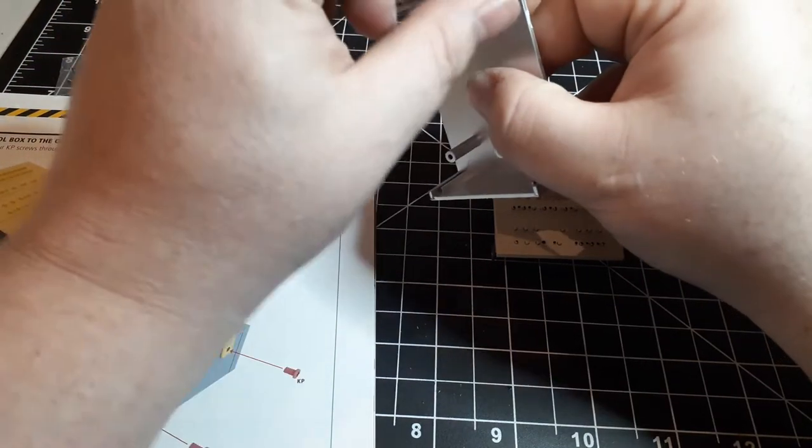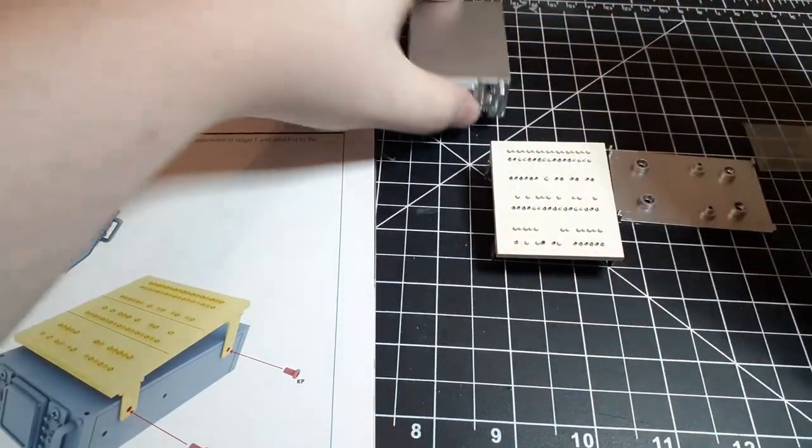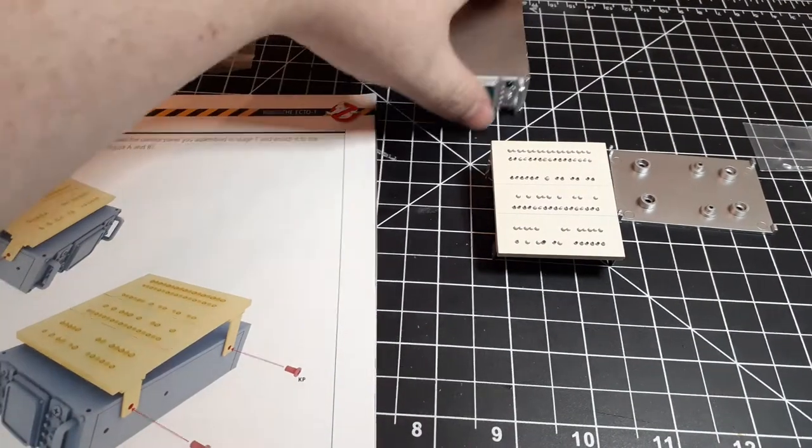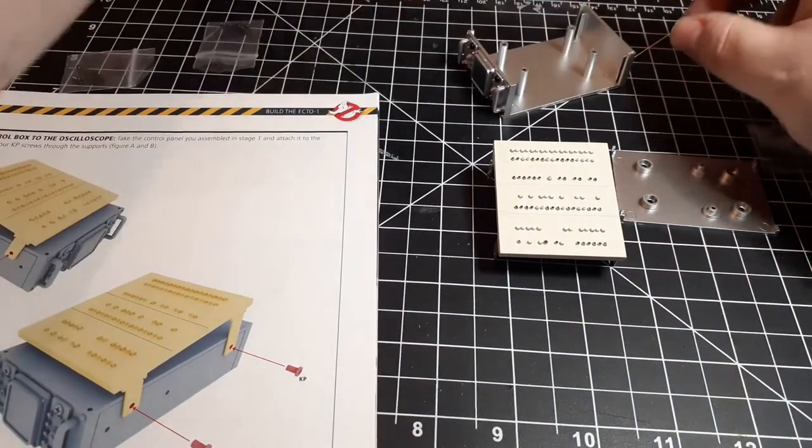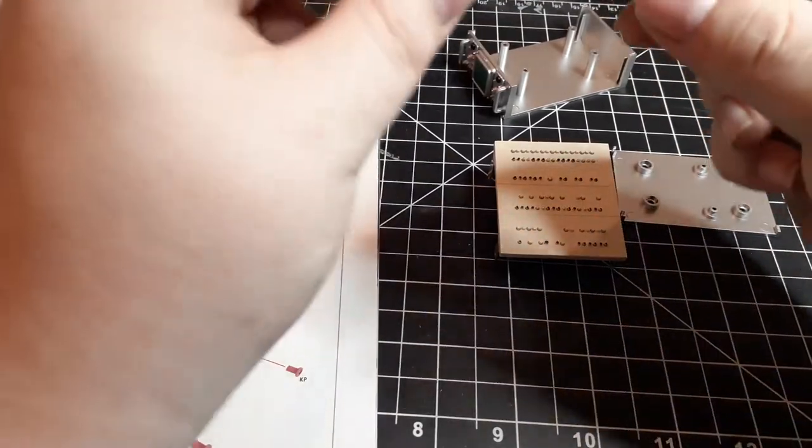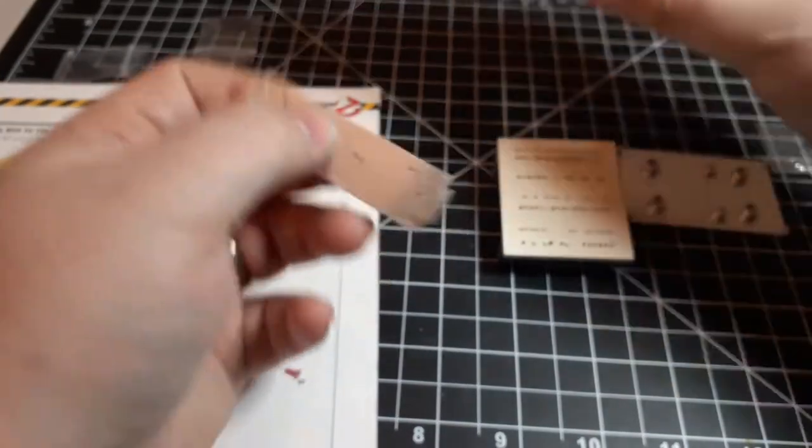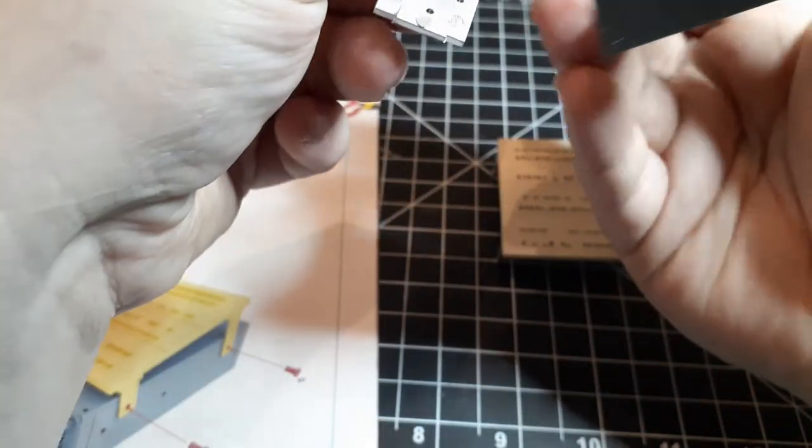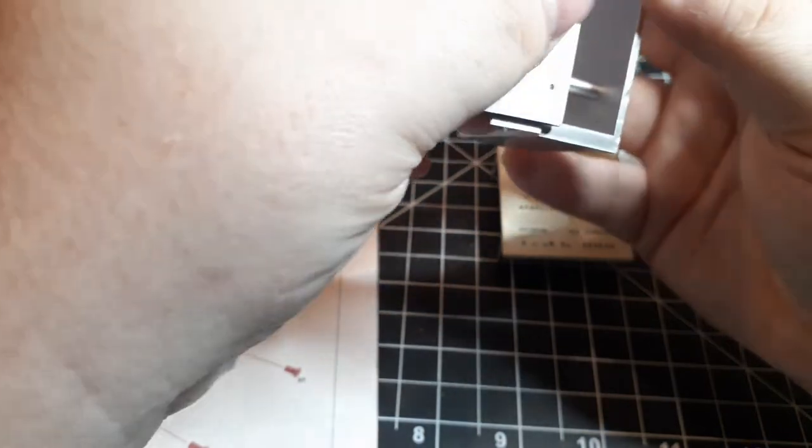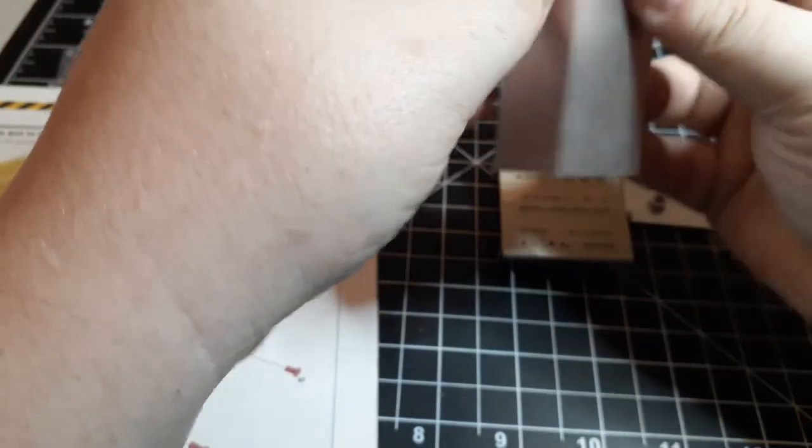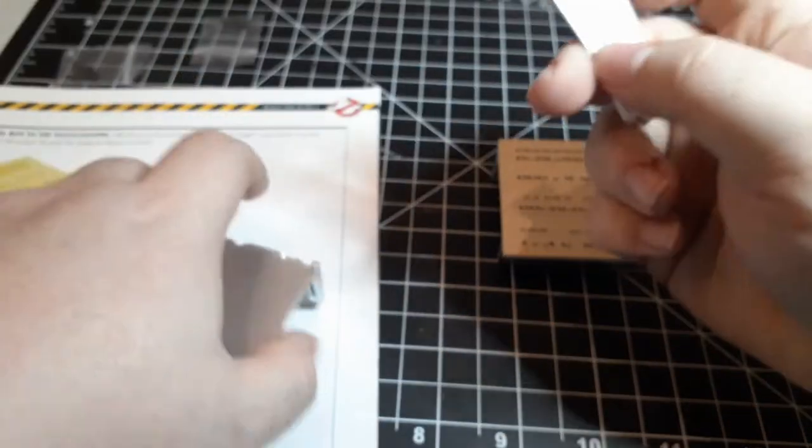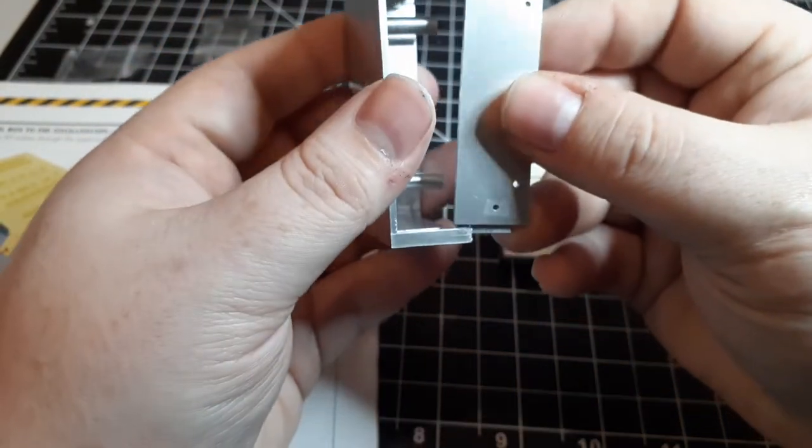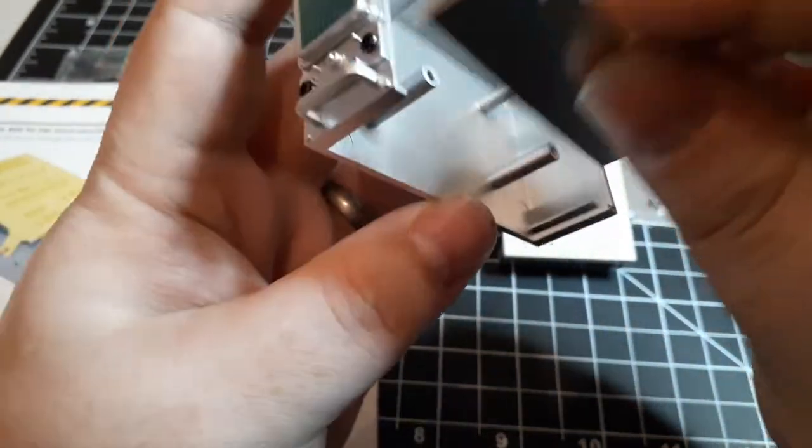And two. So next we're going to install the sides 53D and 53E. Now there's four holes in each side. So you want the two that are further apart pointing towards the top. And the two that are closer together pointing towards the bottom. The panels also have an L and an R to differentiate them. So you're just going to slide them in.